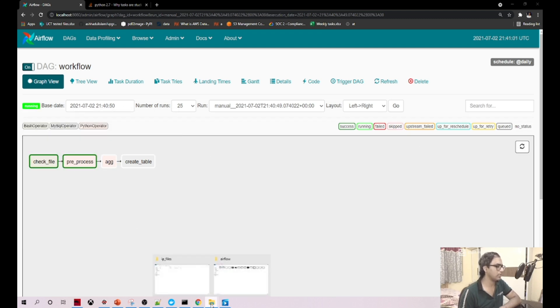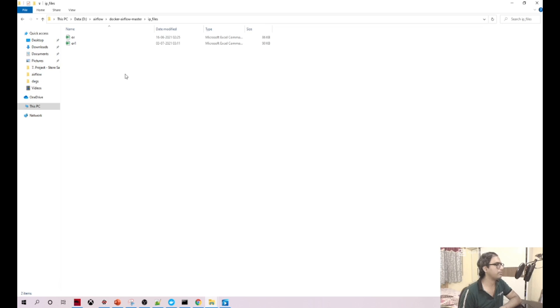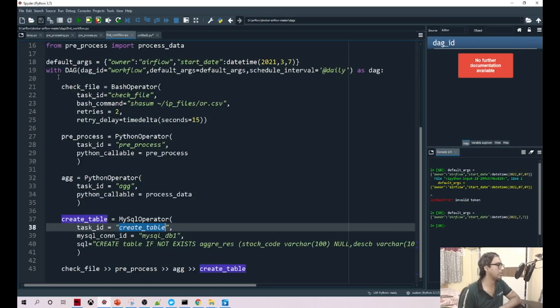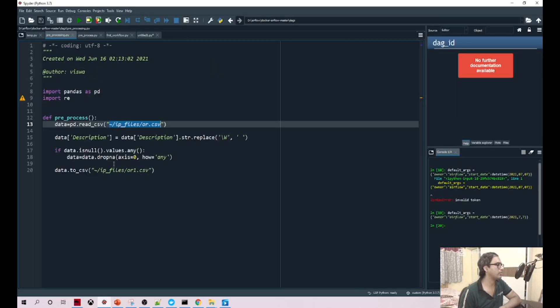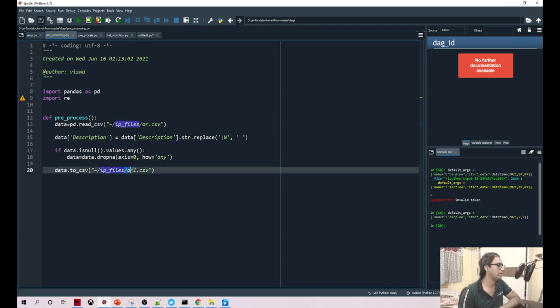Did you see this? The OR1 file got created and that's what we are doing here. Once we are doing the basic data preprocessing, in the same folder we are writing in a different file name.